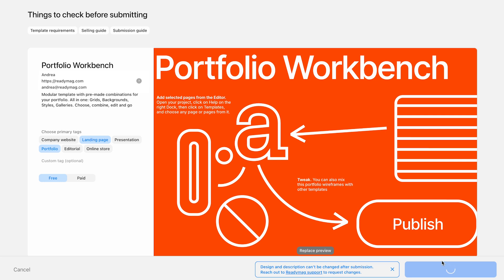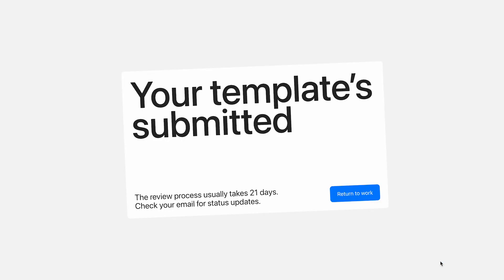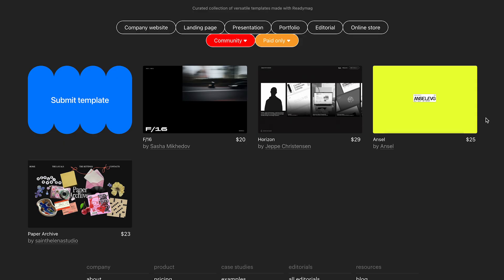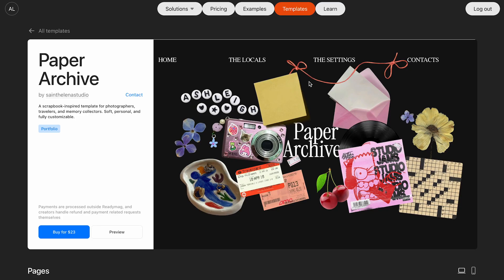If your template is approved, it will become publicly available in ReadyMag templates. Other creators will be able to use it as a starting point for their own projects. You might also receive a request for changes from our design team. This means a few tweaks are needed to make your template easier to use.